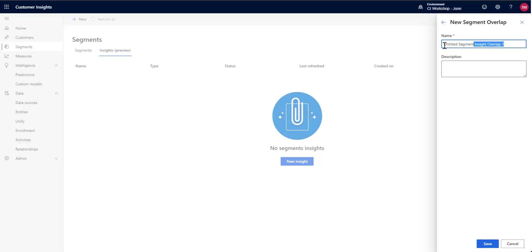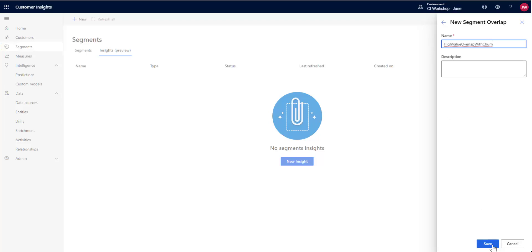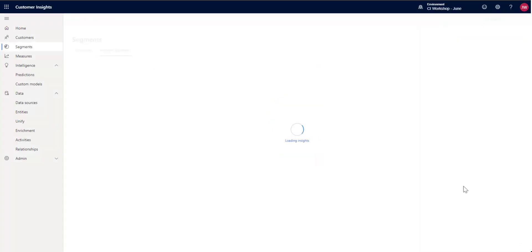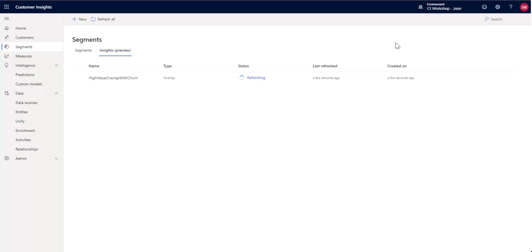Give it an overlap or a name here. I'm going to call it high-value overlap with churn. You can give it a description if you'd like. That's going to go ahead and refresh. And when that's done refreshing, we'll get a chance to take a look at it.